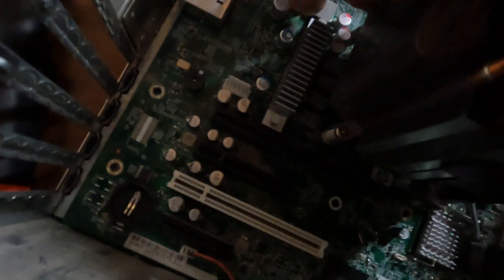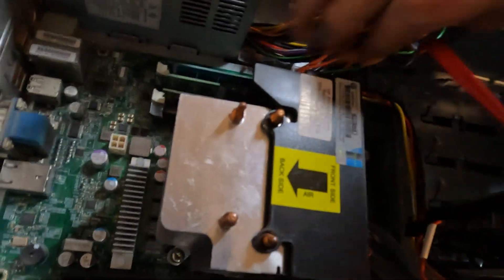Now we need to disconnect the power supply. I think it's just these two cables here. So the other one's up here. There we go.